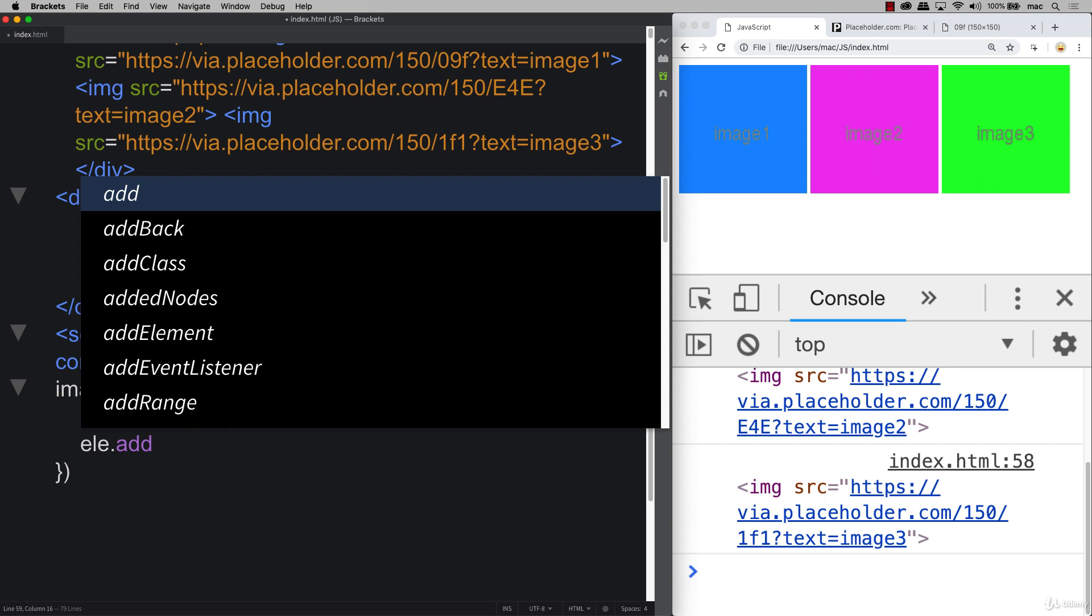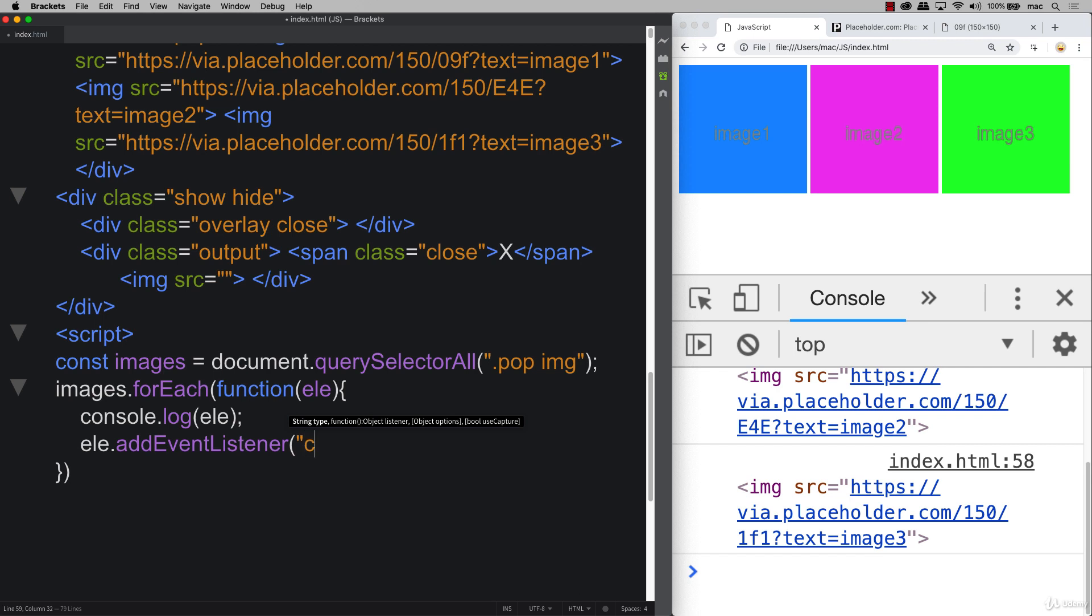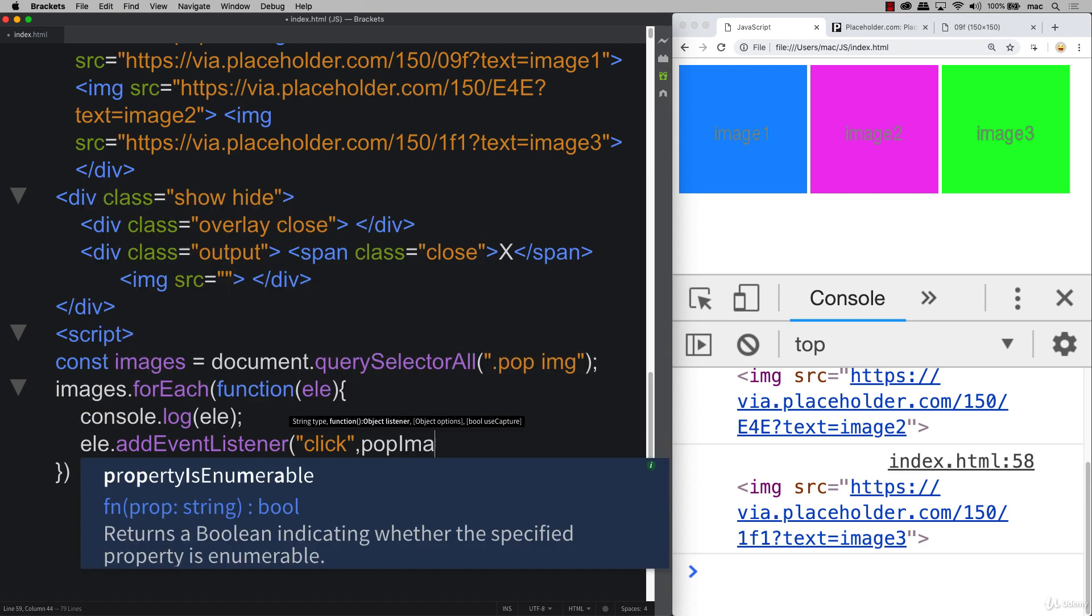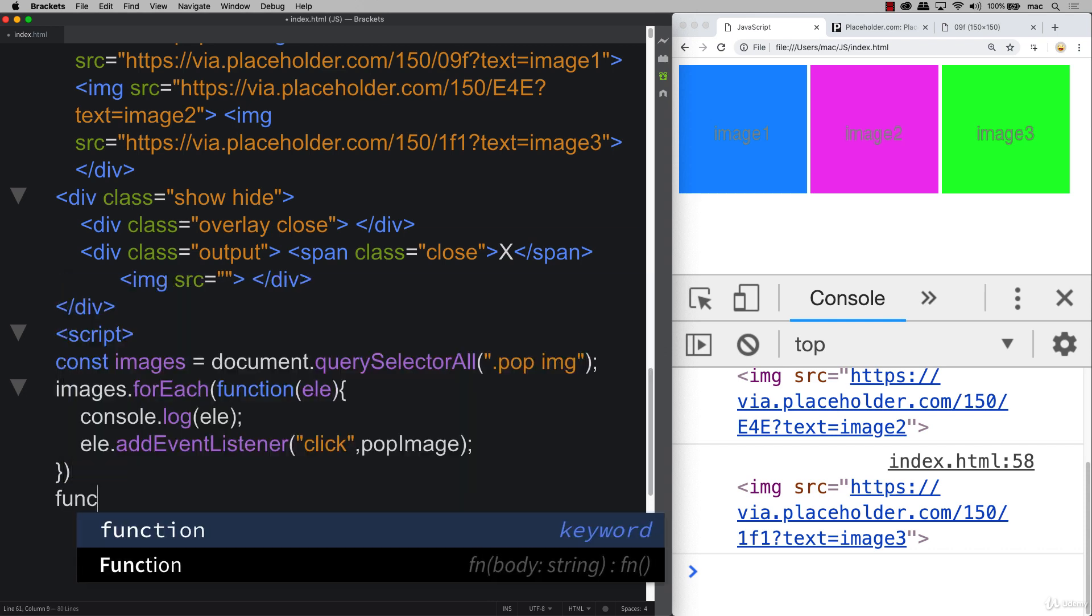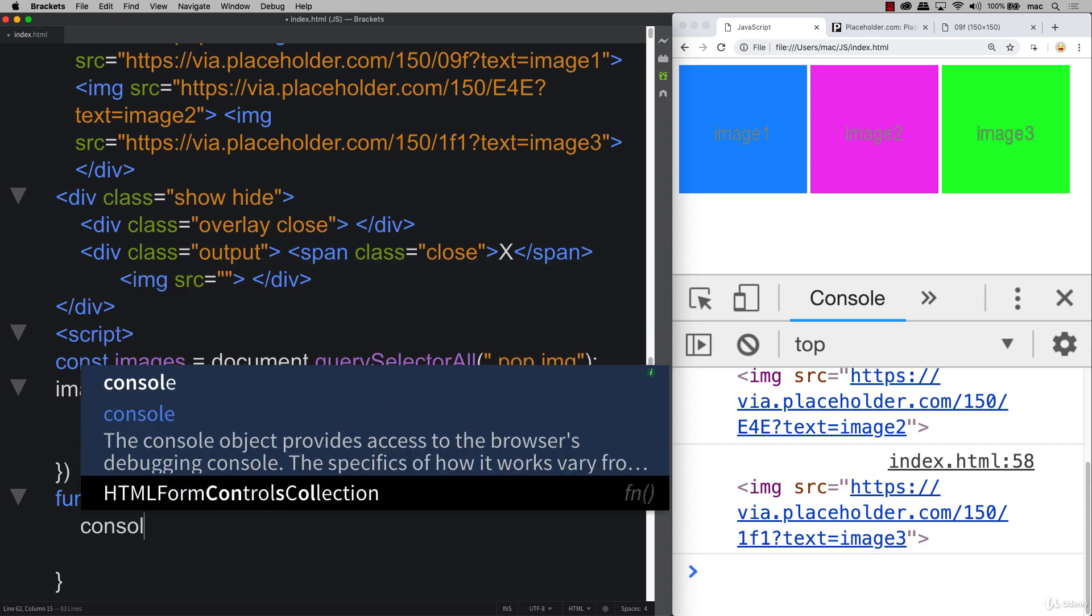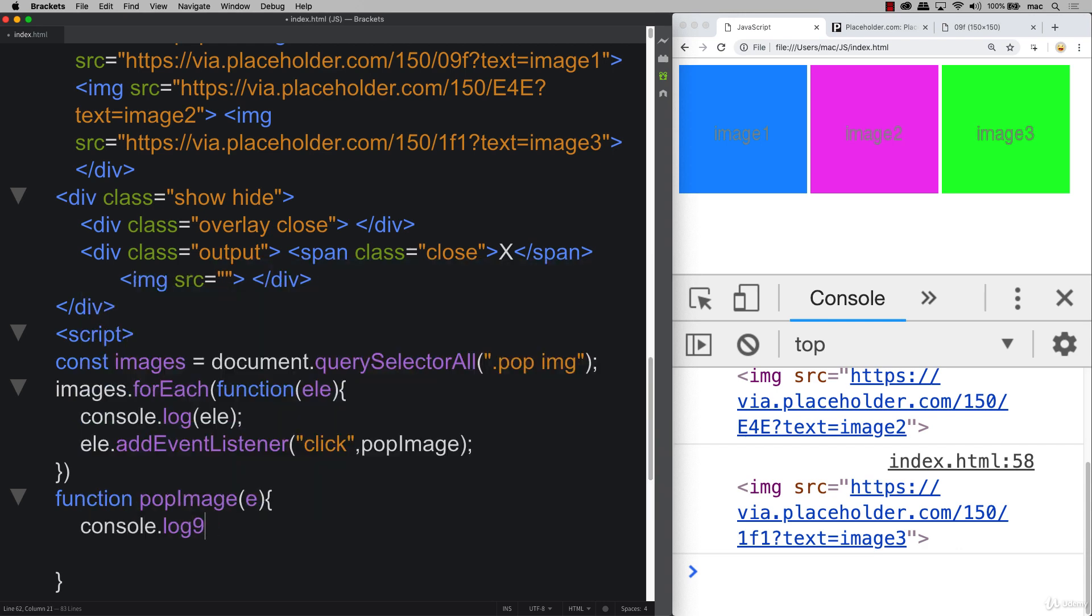So just like the previous lesson the event listener once you have it within that element object you add in the event listener and the event listener that I want to add in is a click. And also we're going to create a function. So I'm not using an anonymous one. We're going to have it click out to a function. So that means that we need to create that function. So creating a function call it pop image and we're going to pass in the event object.